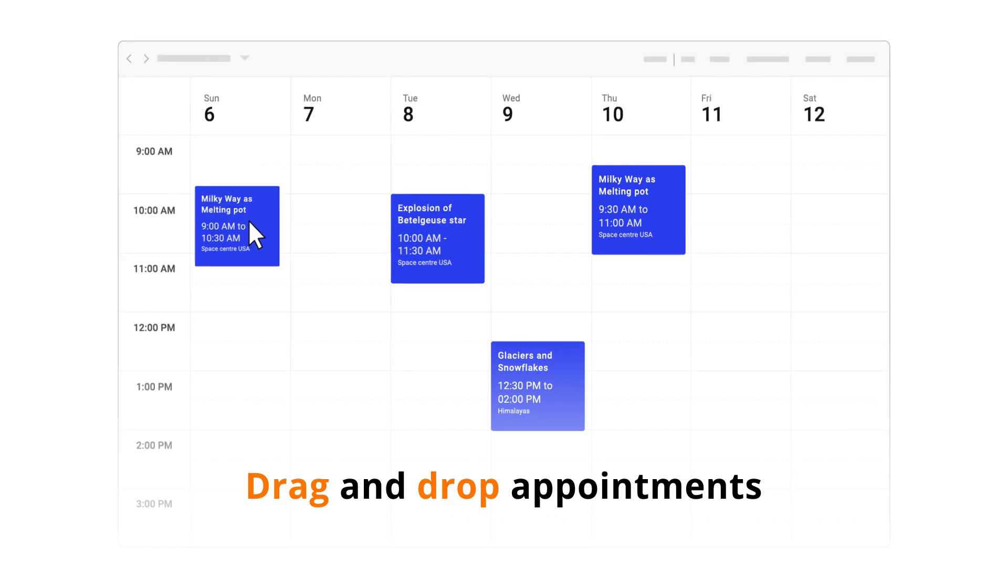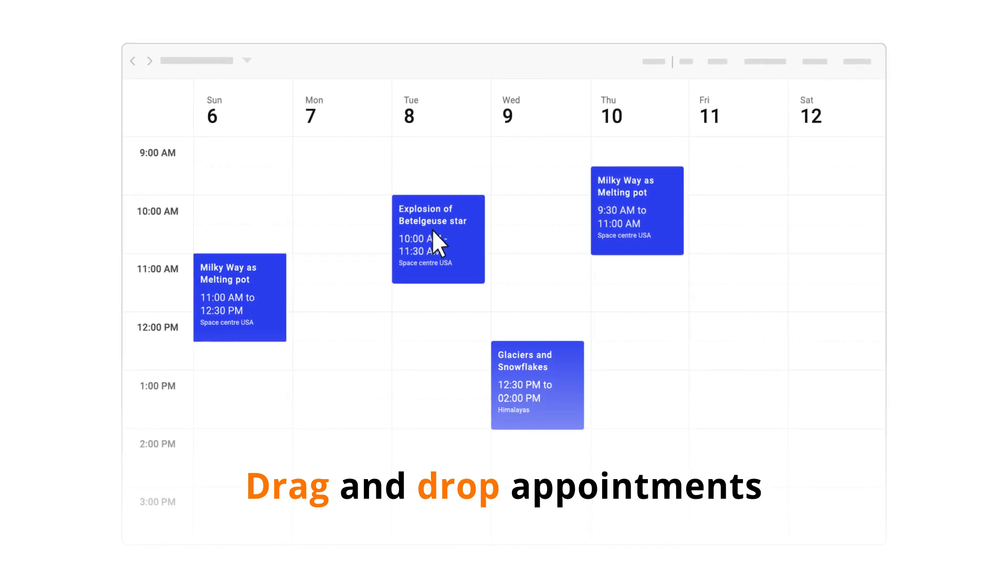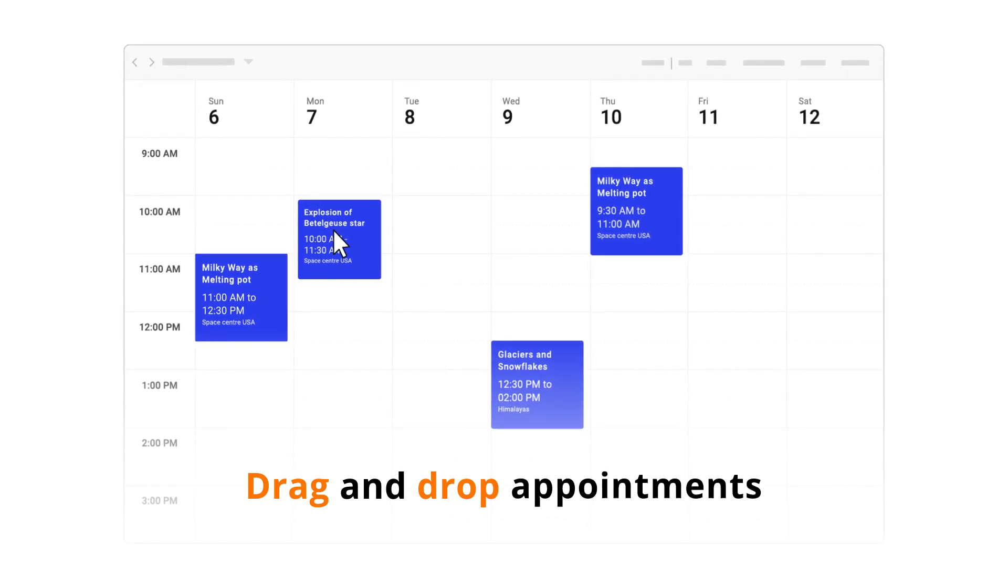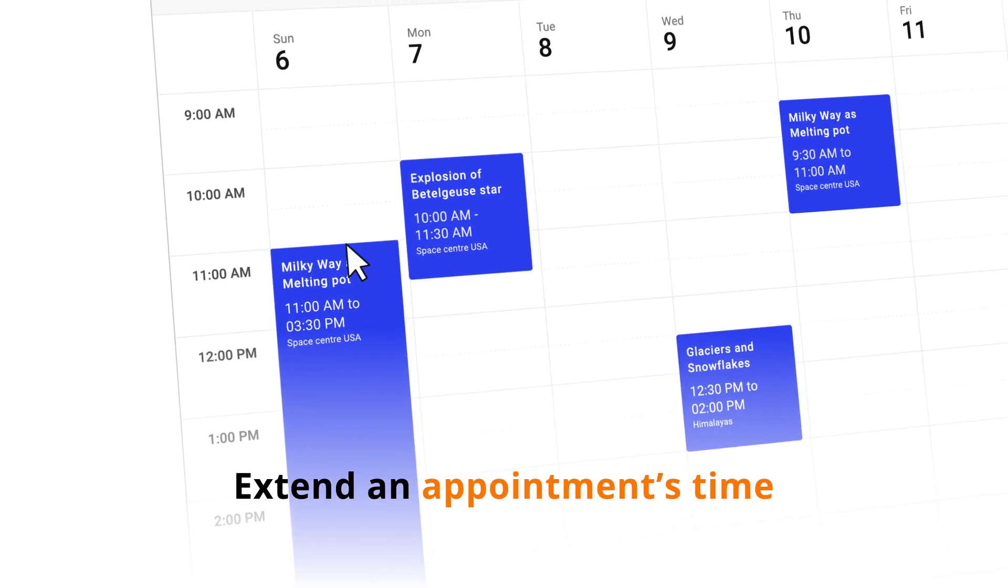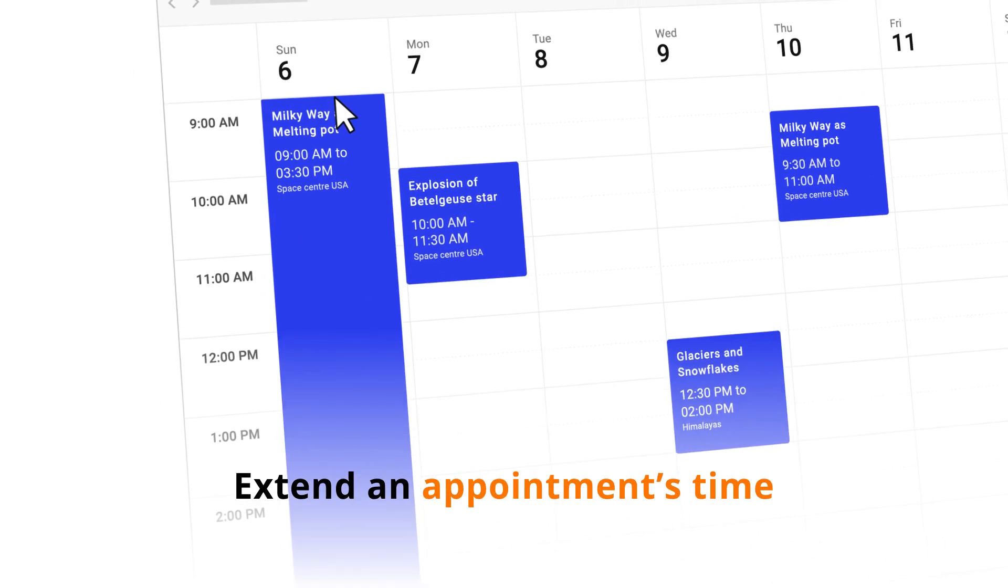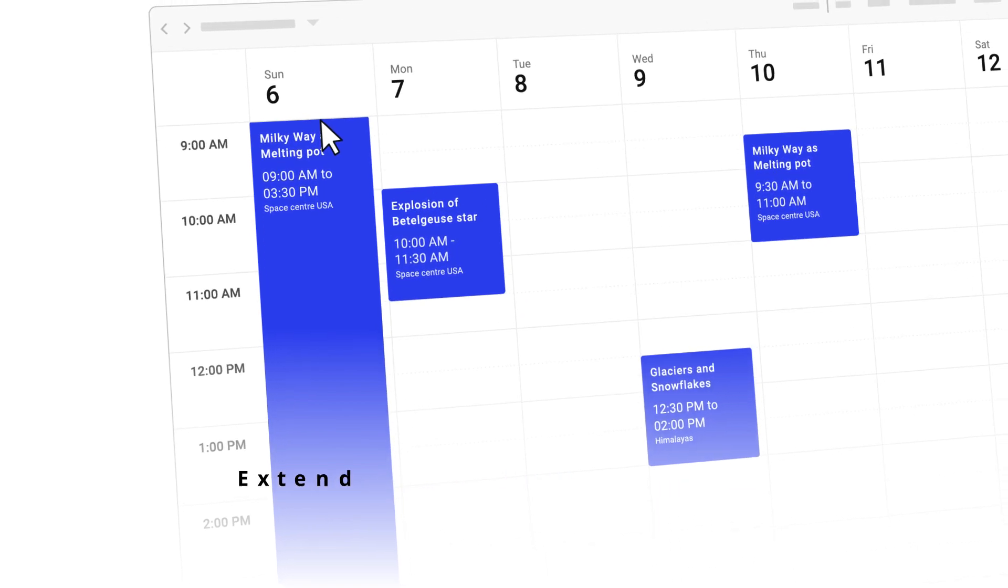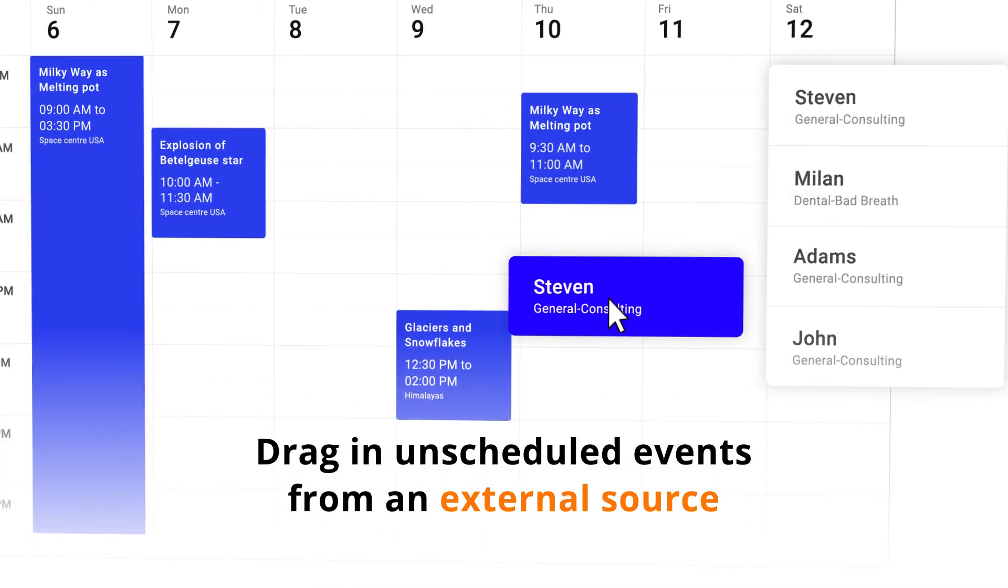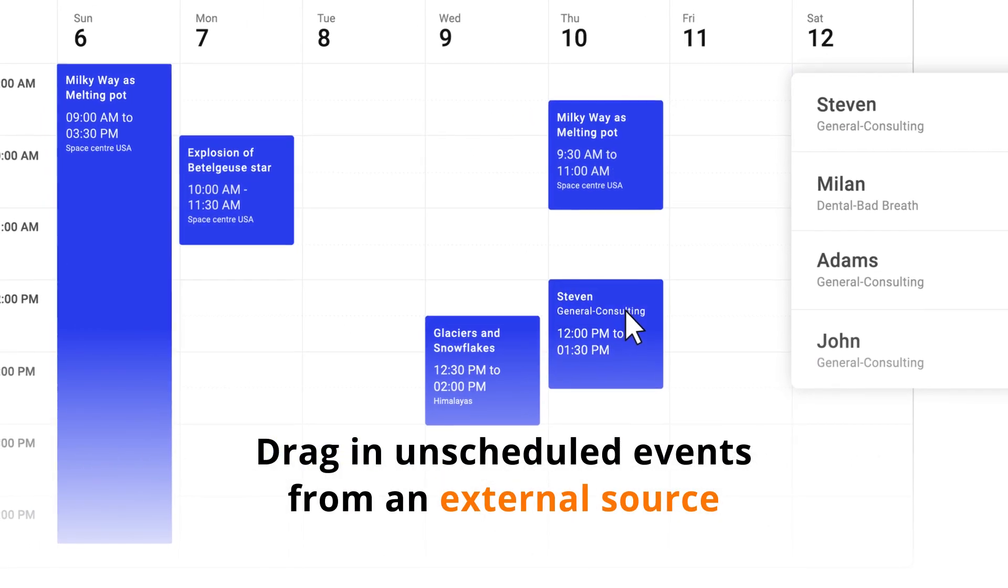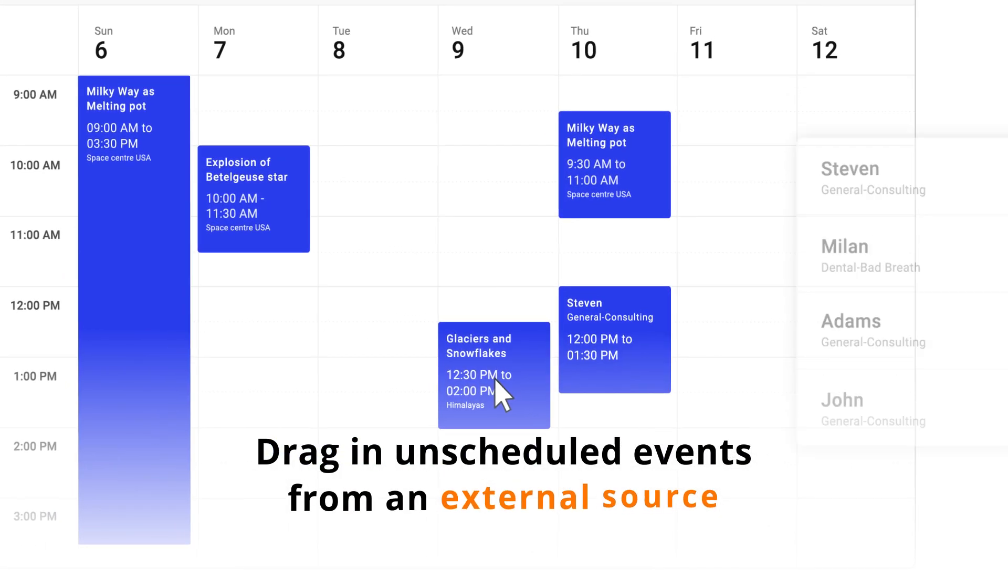Simply drag and drop appointments to reschedule them as needed. Extend an appointment's time using its start or end handlers. You can even drag in unscheduled events from an external source.